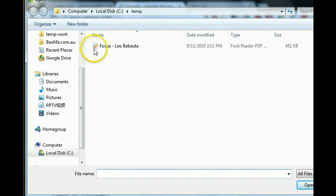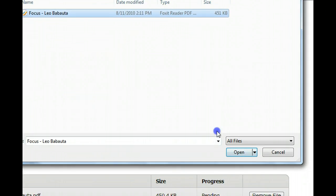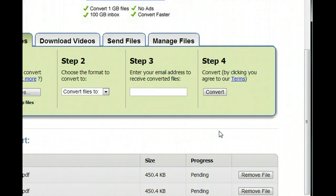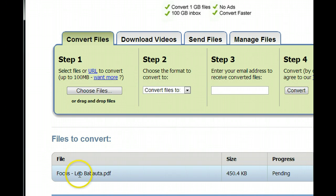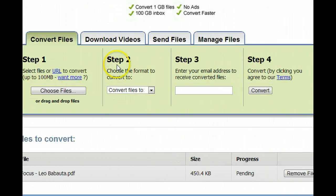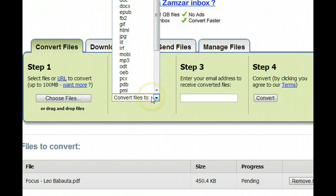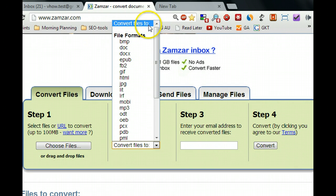From your computer, highlight the PDF file and click Open. You can see here the file to convert — this one is already uploaded and waiting to convert. Then for the next step,